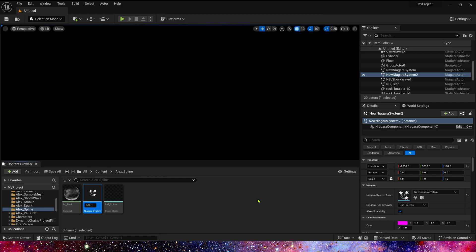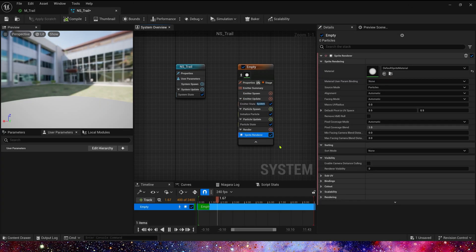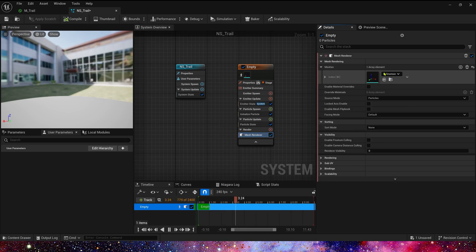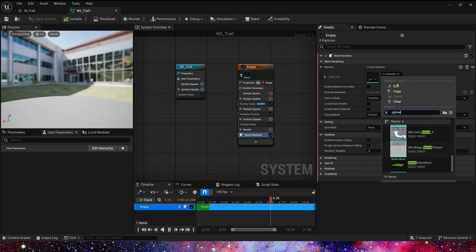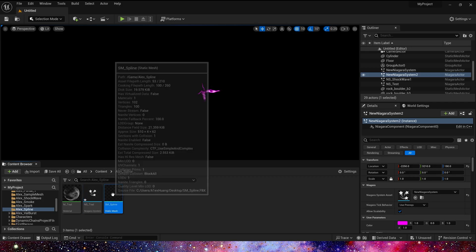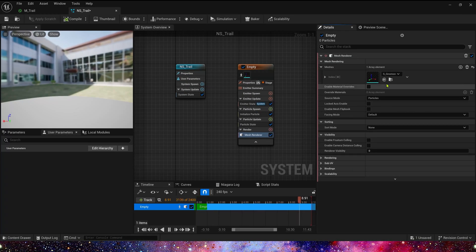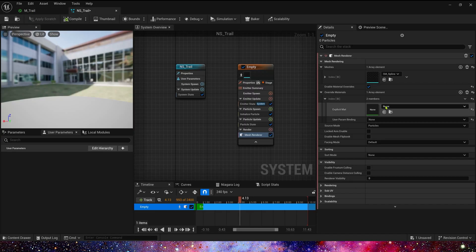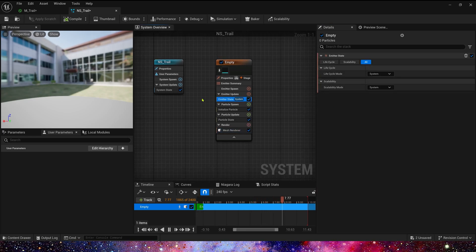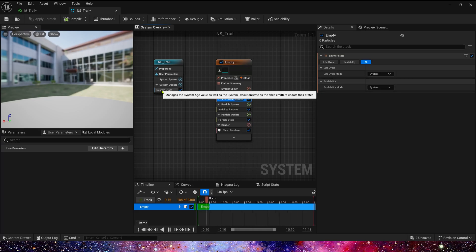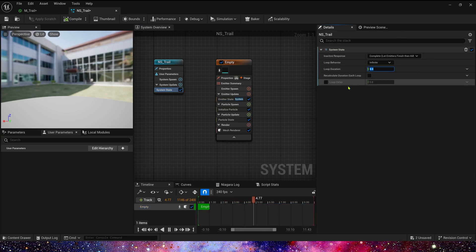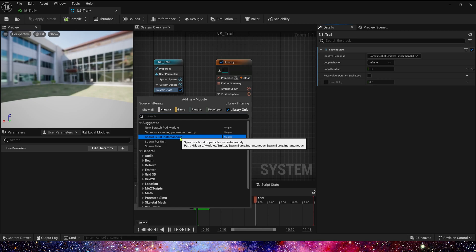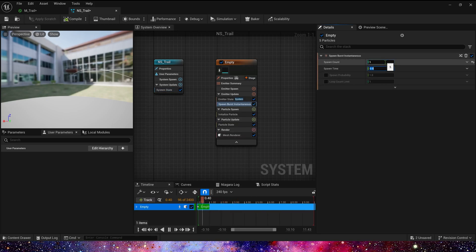Now let's create the Niagara system. First in the renderer, let's delete the sprite renderer and add a mesh renderer. For the static mesh we use sm_spline, and for the material we use the override material we just created. In emitter update, lifecycle mode is set to System. Loop duration we can change to 1 — this makes it easier to preview. Then add spawn burst; from count we can set it to 5.